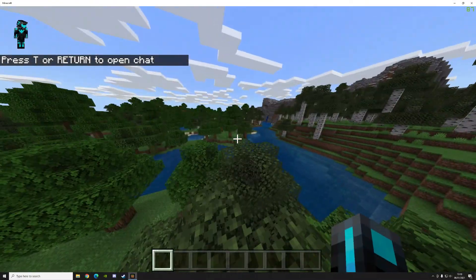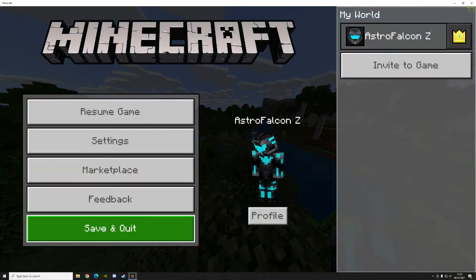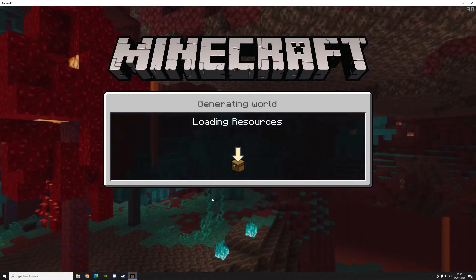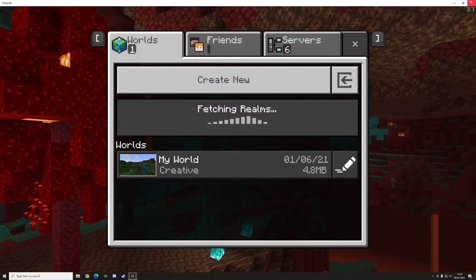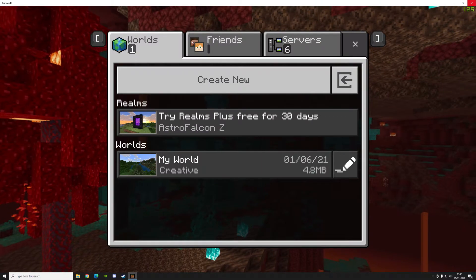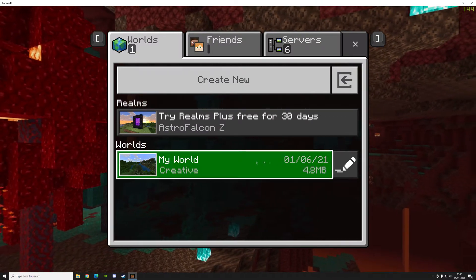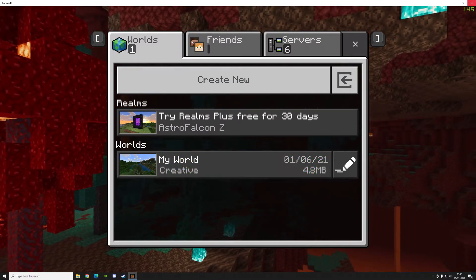We'll change the game mode to creative and we'll just create a random world. It doesn't matter a seed. It doesn't matter if you choose the bonus chest at the start. Just create a blank canvas world and just make sure that it all loads in properly. And then once you've created it, just save and quit. And you can quit back to desktop. It's just so that we have a world in this folder to replace.